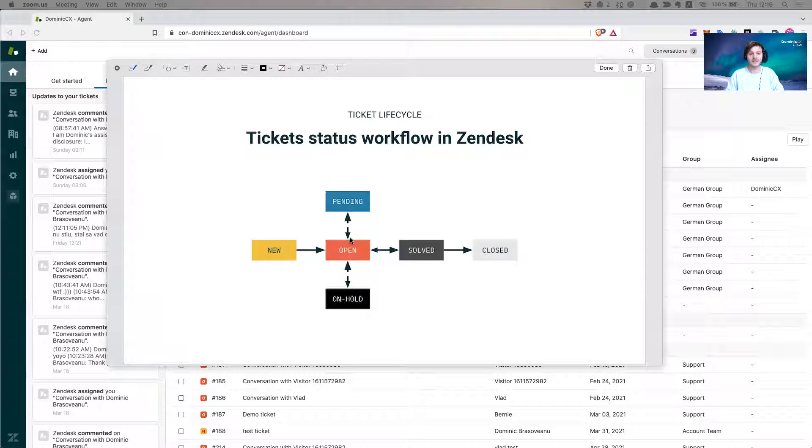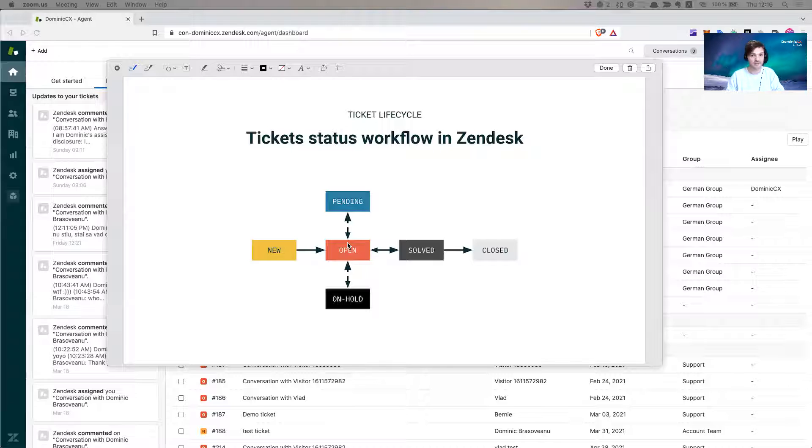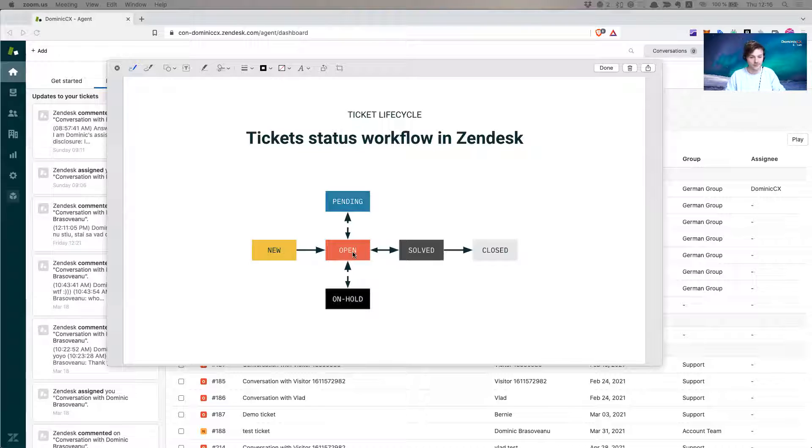Open status is also the status in which an agent needs to act on a ticket, meaning that they have to do something to that ticket. They have to either ask for more information from the customer to help with the resolution, or they need to reach out to a partner to help them with the resolution.